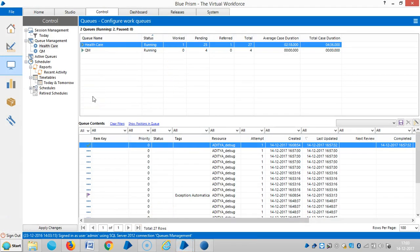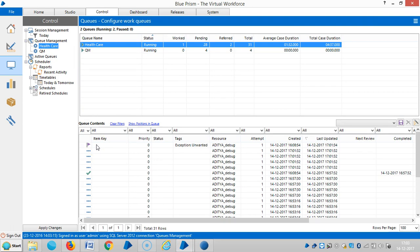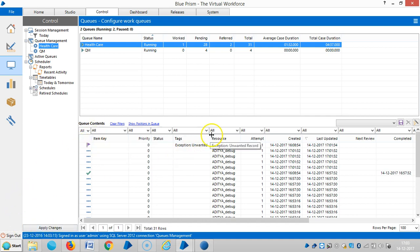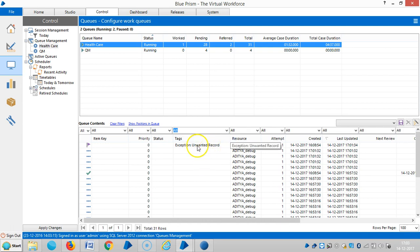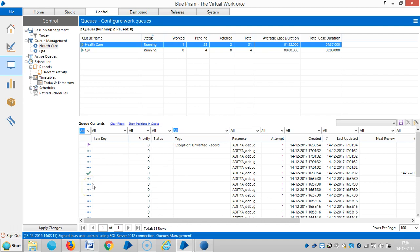Press F5 on your keyboard or refresh here. If you observe, the item in the queue has been marked with an exception. You can see the exception reason we gave — 'unwanted record'. Regarding the status icons: three dots means pending, a padlock icon means the item is locked, a flag means an exception, and a tick mark means it's completed. We'll continue to work with the Queue Management. Please stay with us. Thank you.